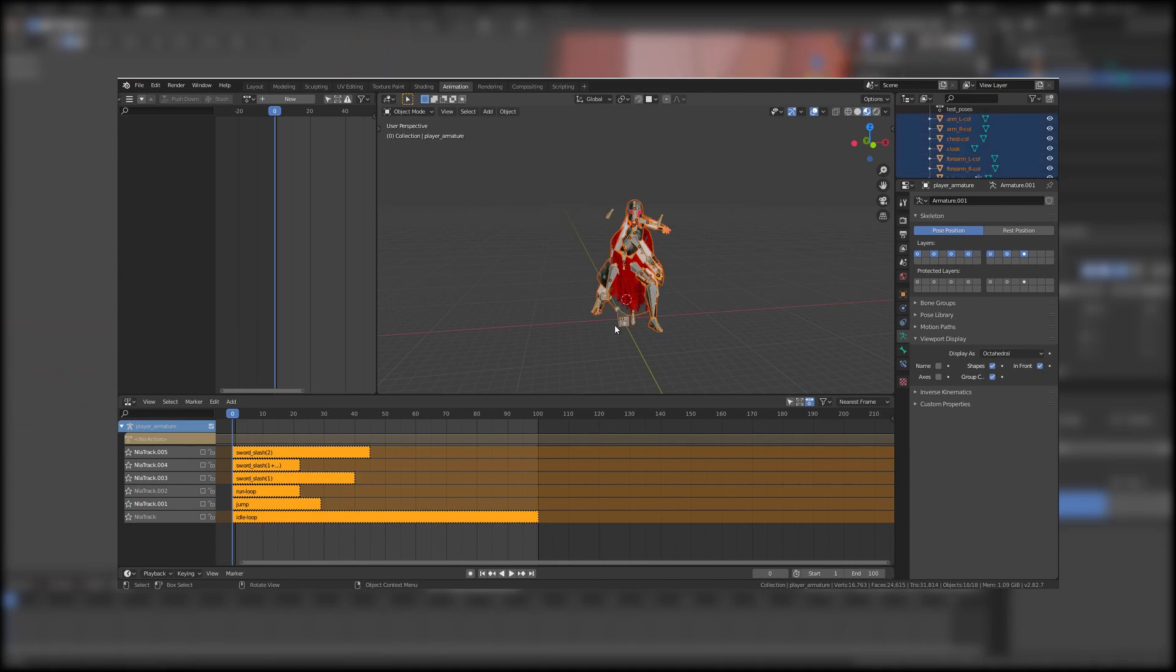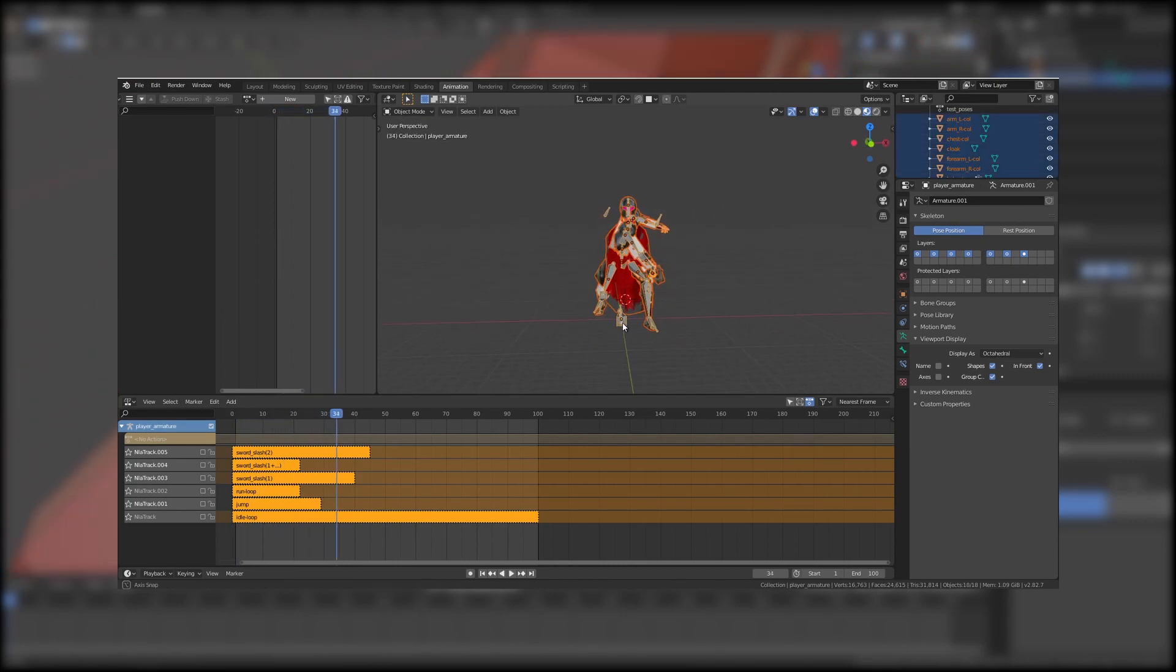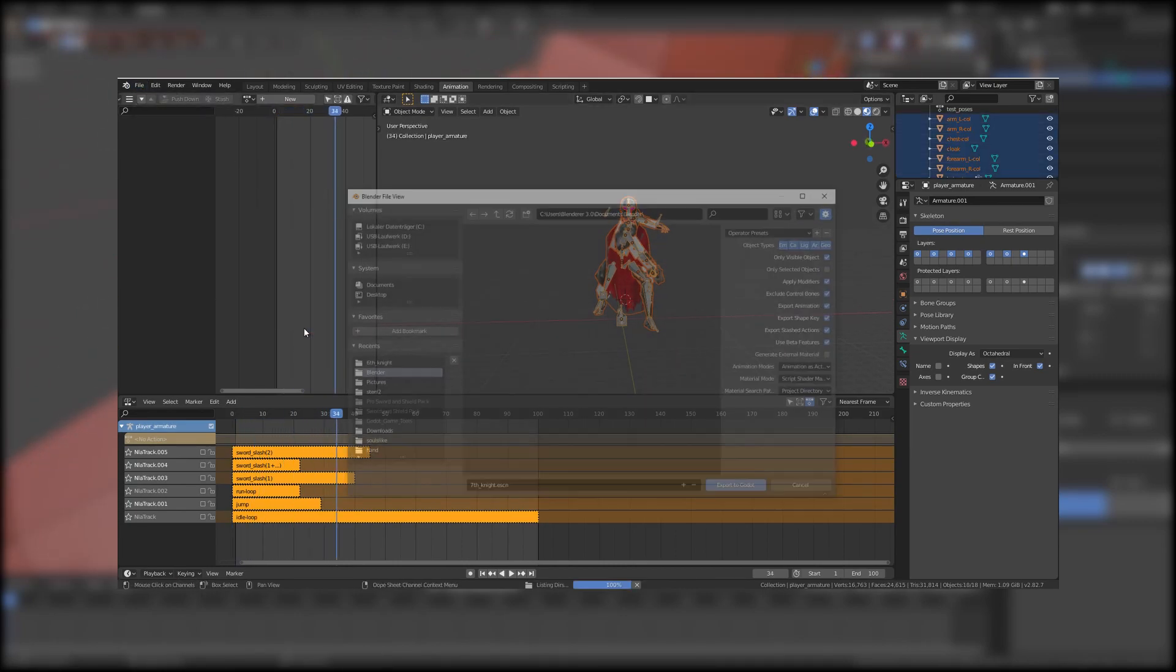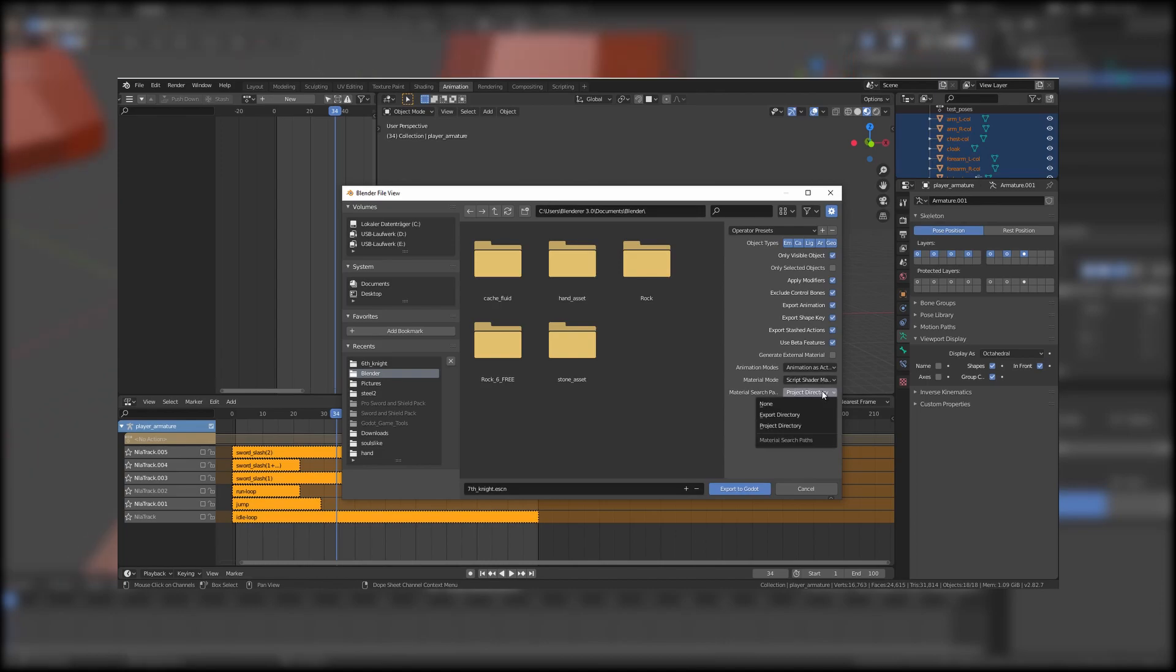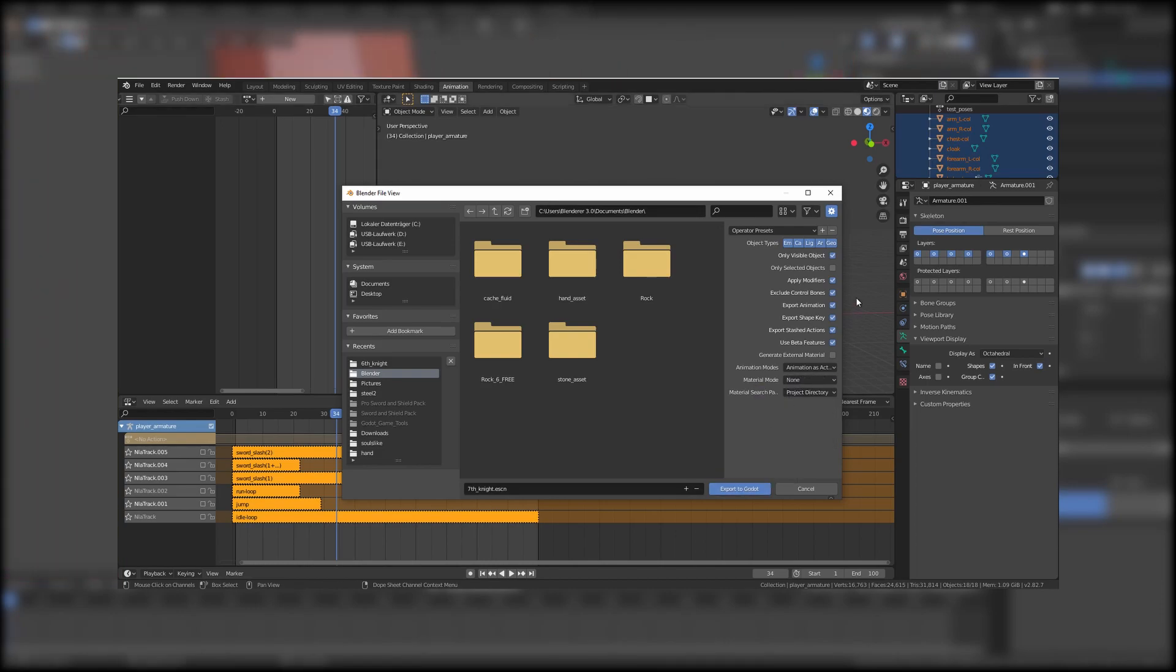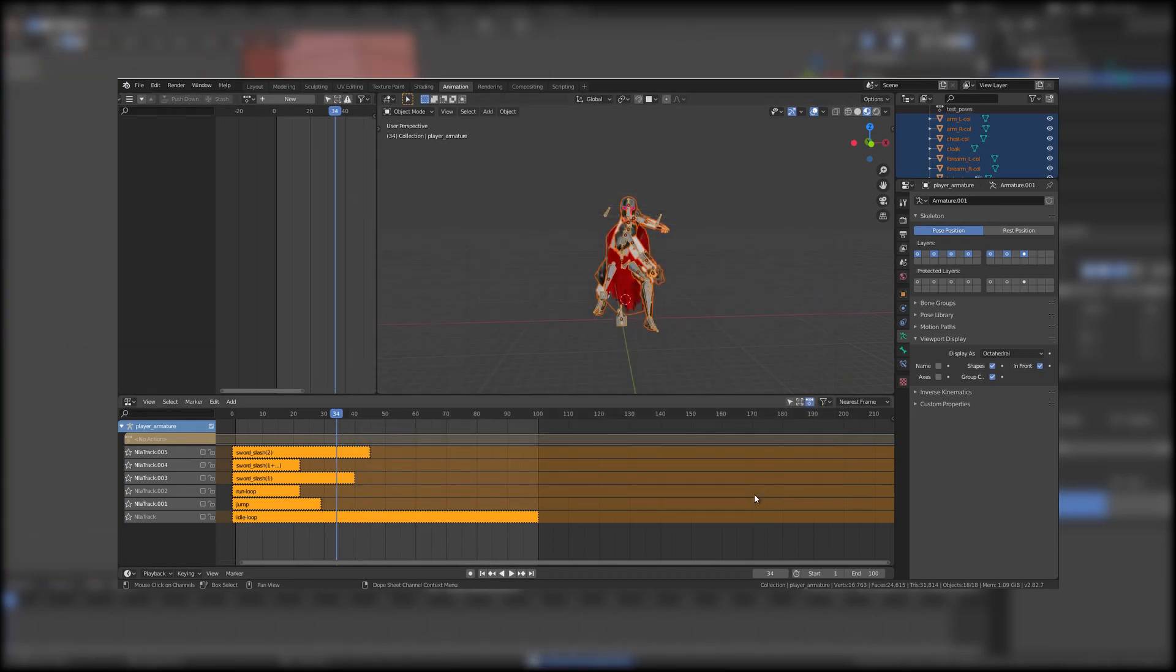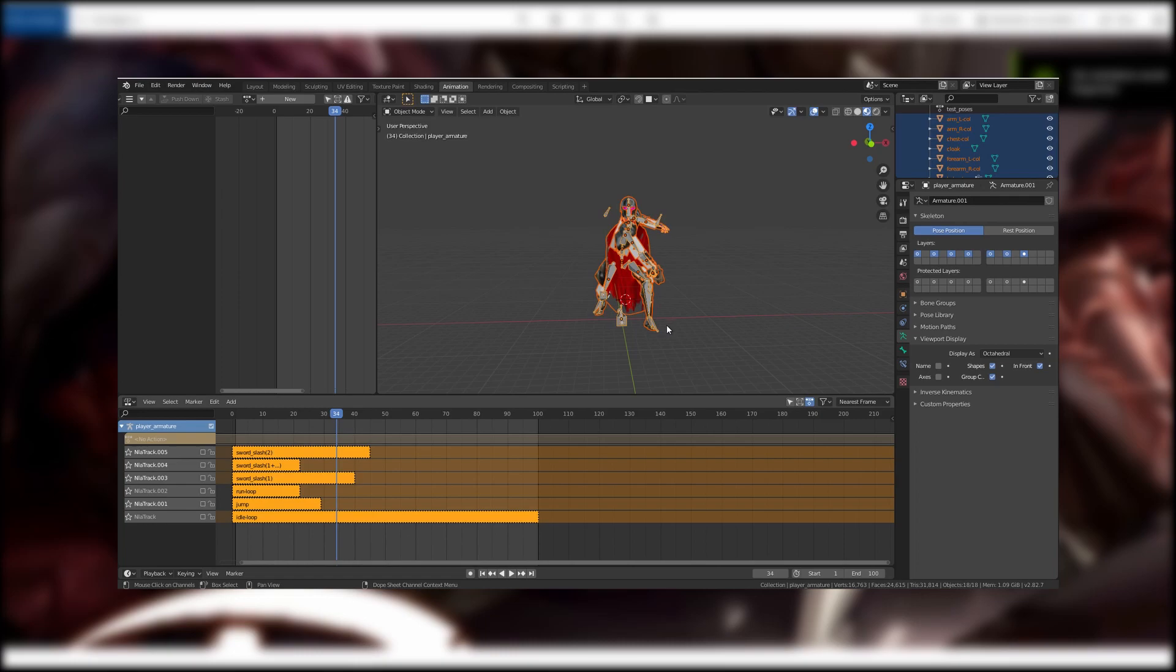And after some testing I notice that the checkbox selected objects should be activated and under material mode I choose none.